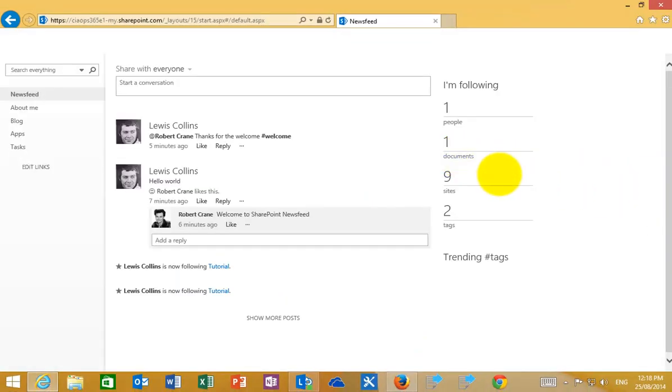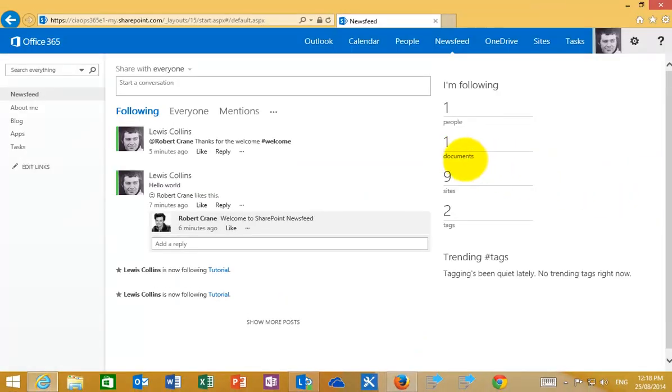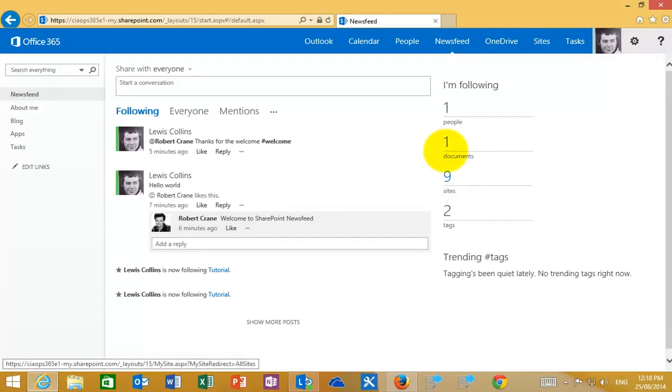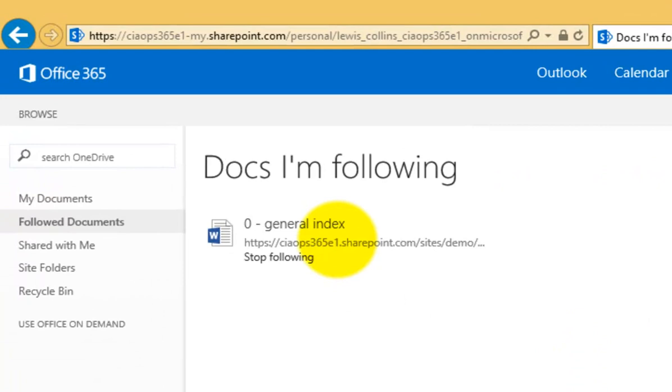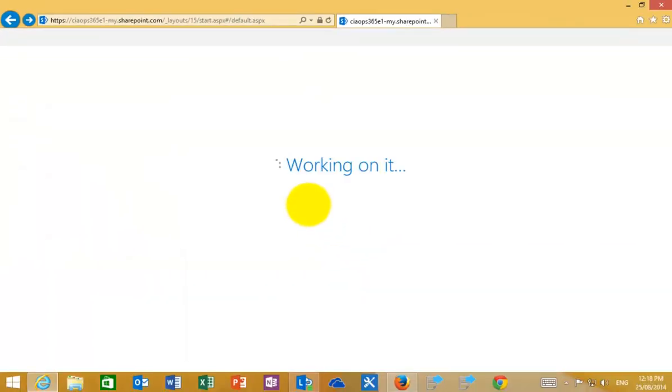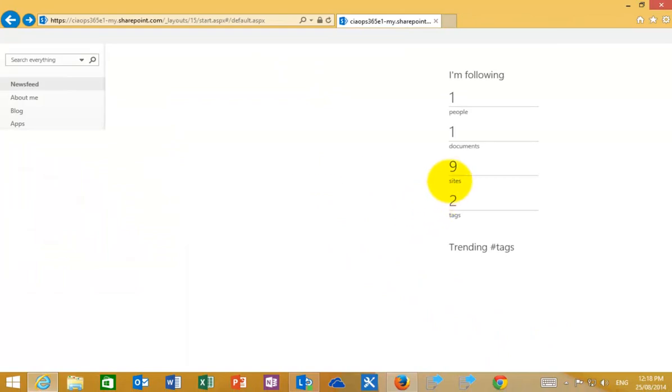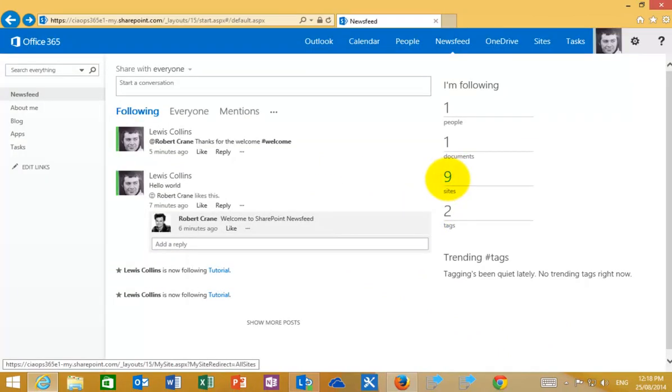They're the people that you can follow. Not only can you follow people, we can also follow documents and we can also follow sites. If I click on the option here for documents, you'll see that I'm actually following a specific document here. I'll get information about changes and updates when that's made.